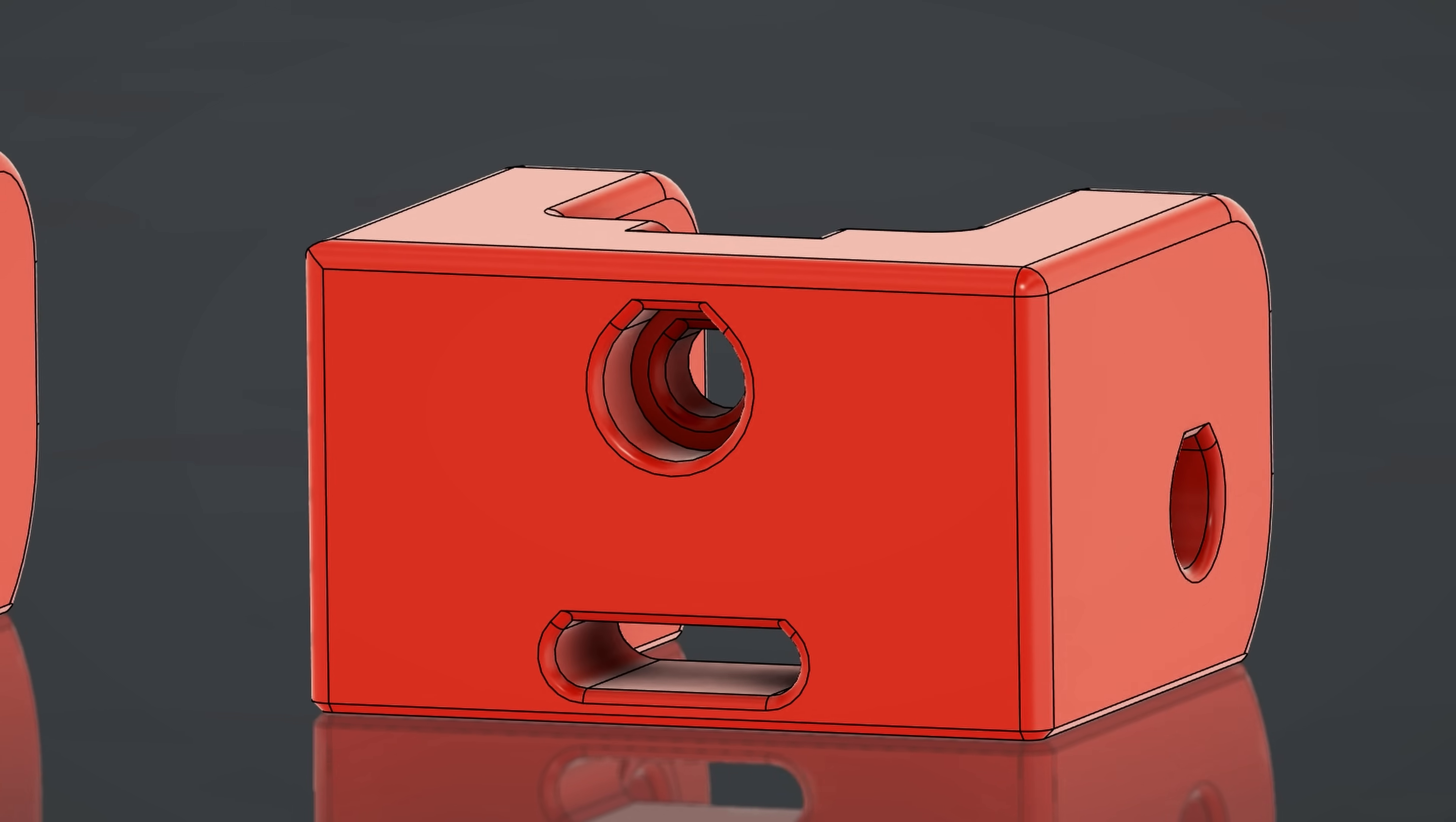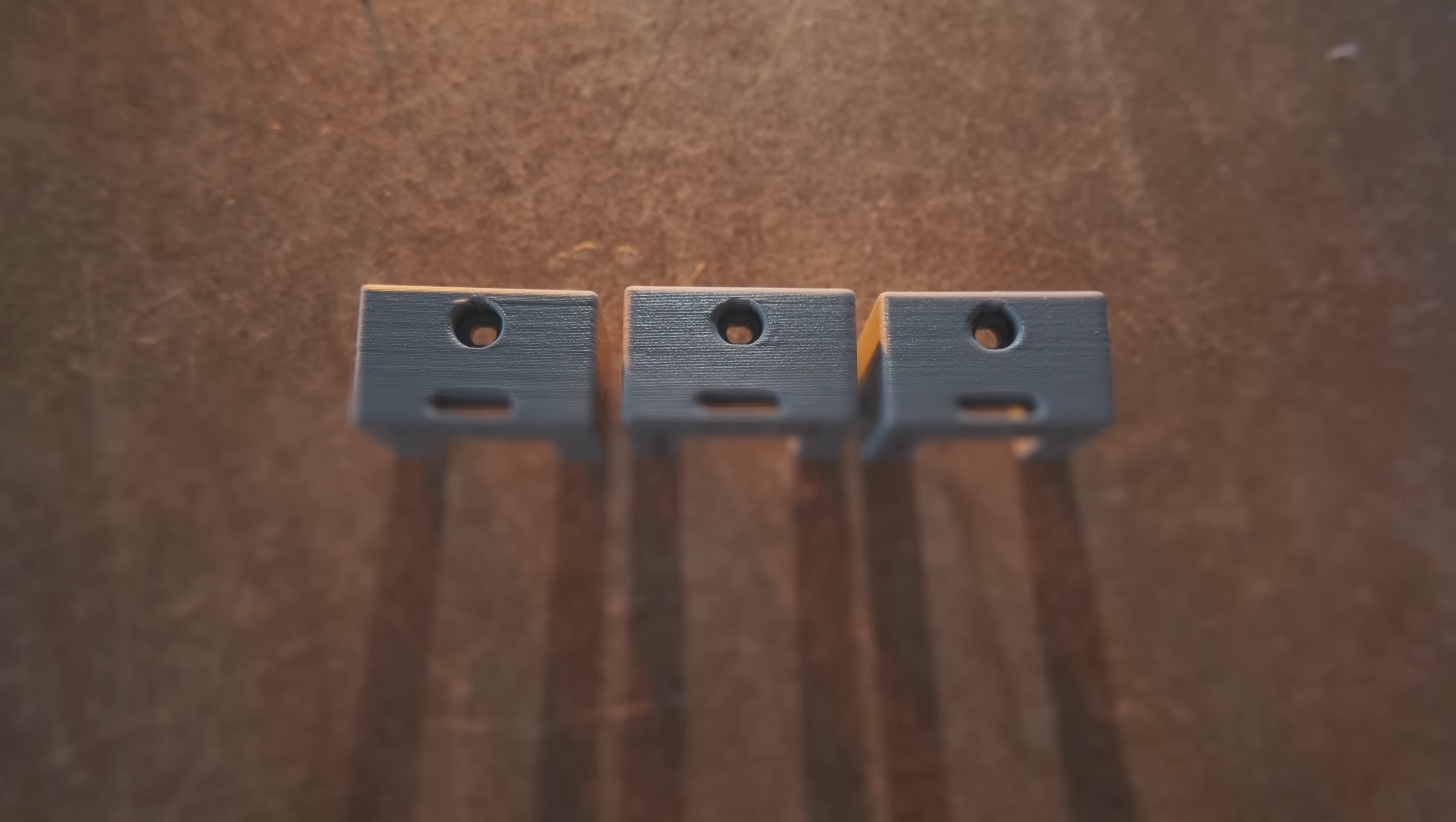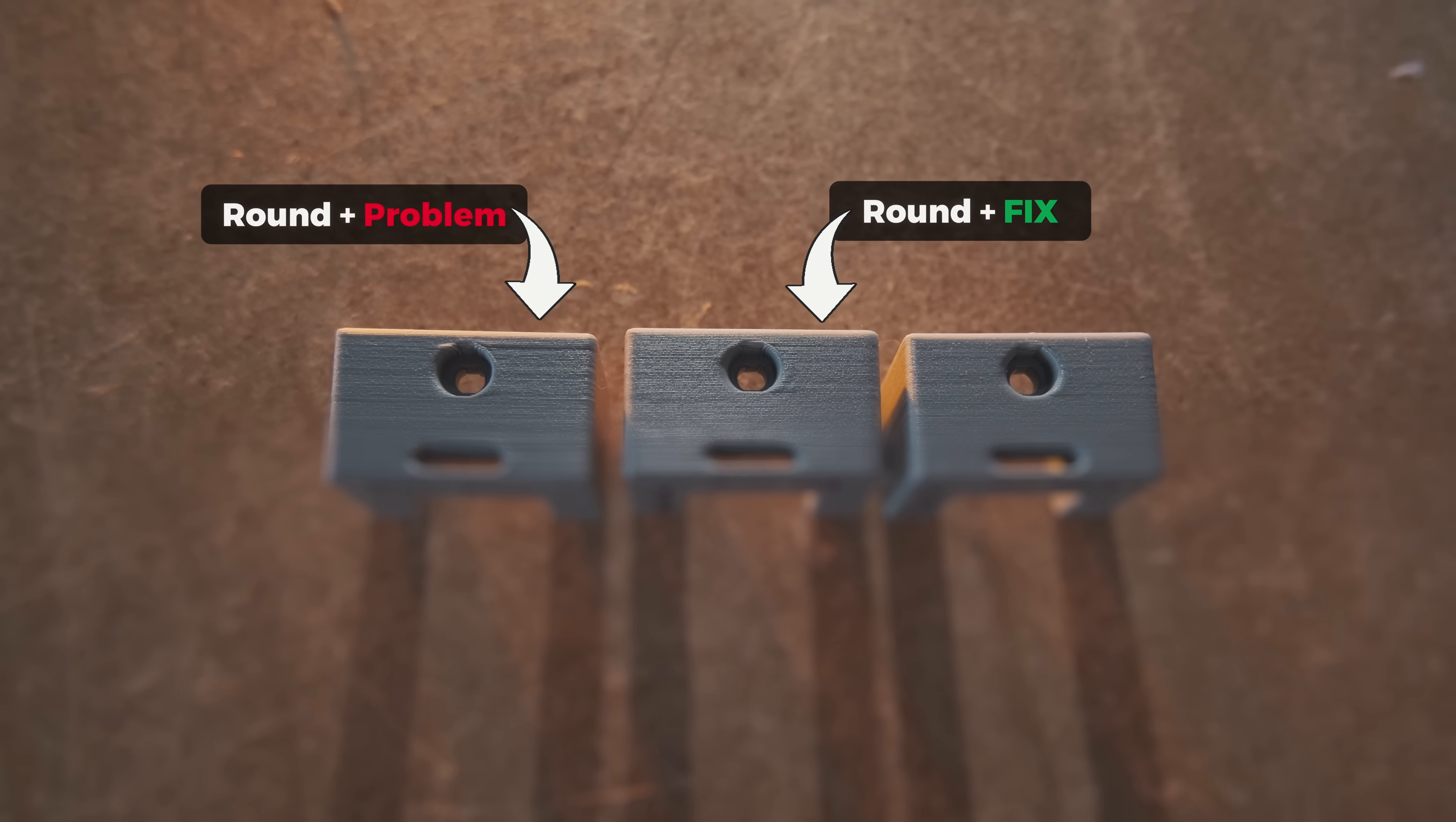But don't worry, even with the standard round hole design, there are still ways to improve print quality results.